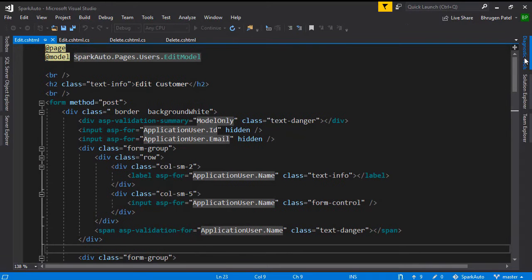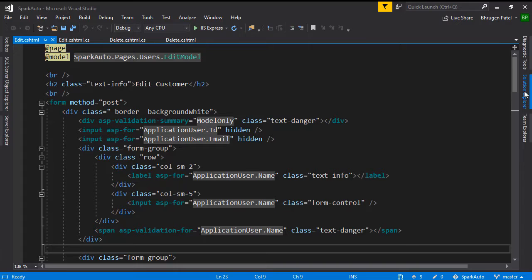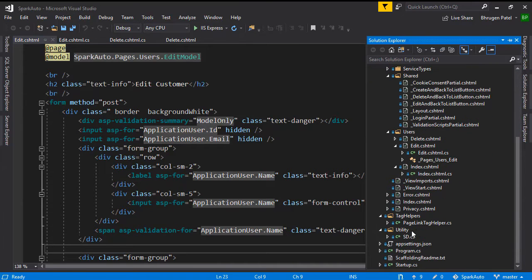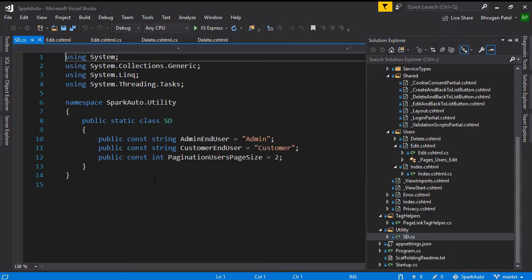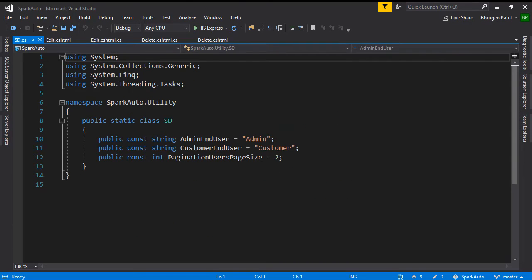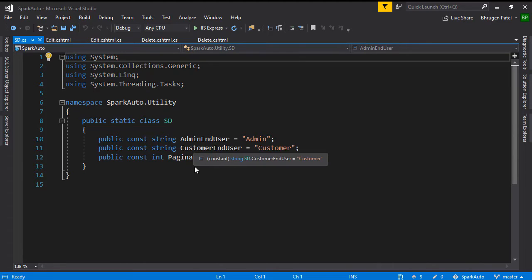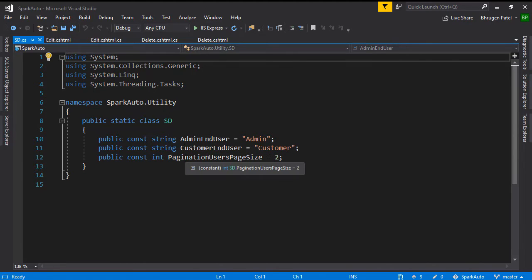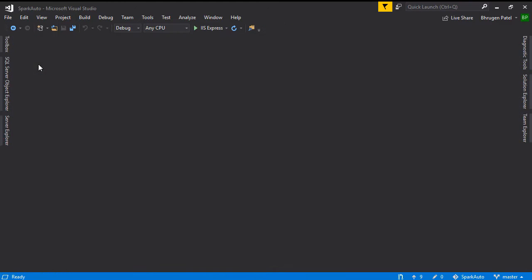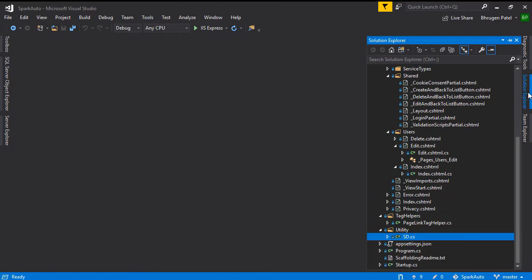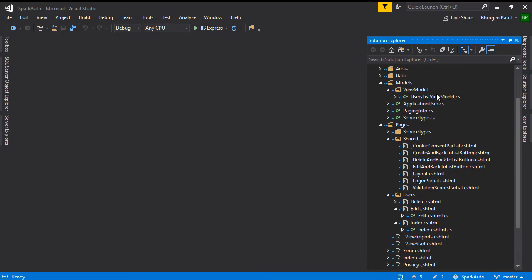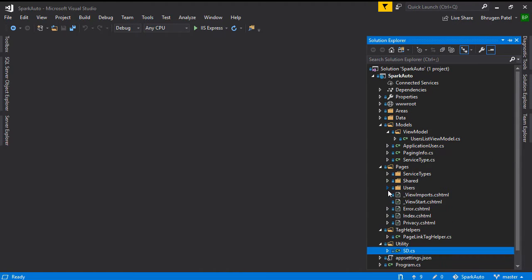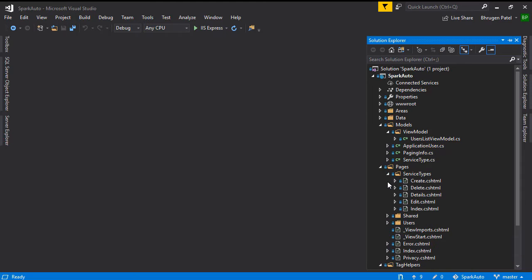If we close the application here and go to solution explorer, we have the utility and static details, and we have our two roles for admin user and customer. So what we have to do - let me close all the documents - we'll be dealing with authorization in our Razor pages. The first page that we have is service type. All of the pages of service type should be accessible by admin user only.